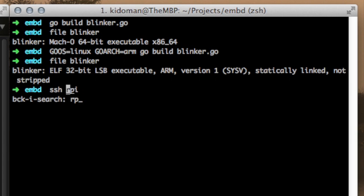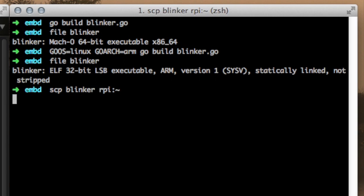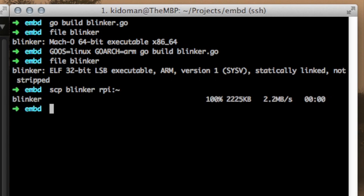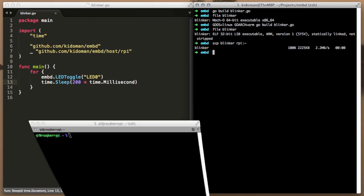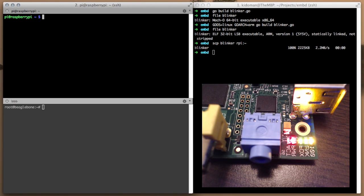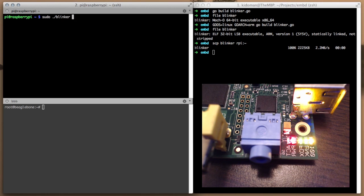Now we are going to run the program on real hardware. We will just secure copy the file across to the Raspberry Pi, so that we can execute it there. Now that the file has been copied, we will go ahead and run the program. We need to run the program with root privileges as we are controlling the hardware.